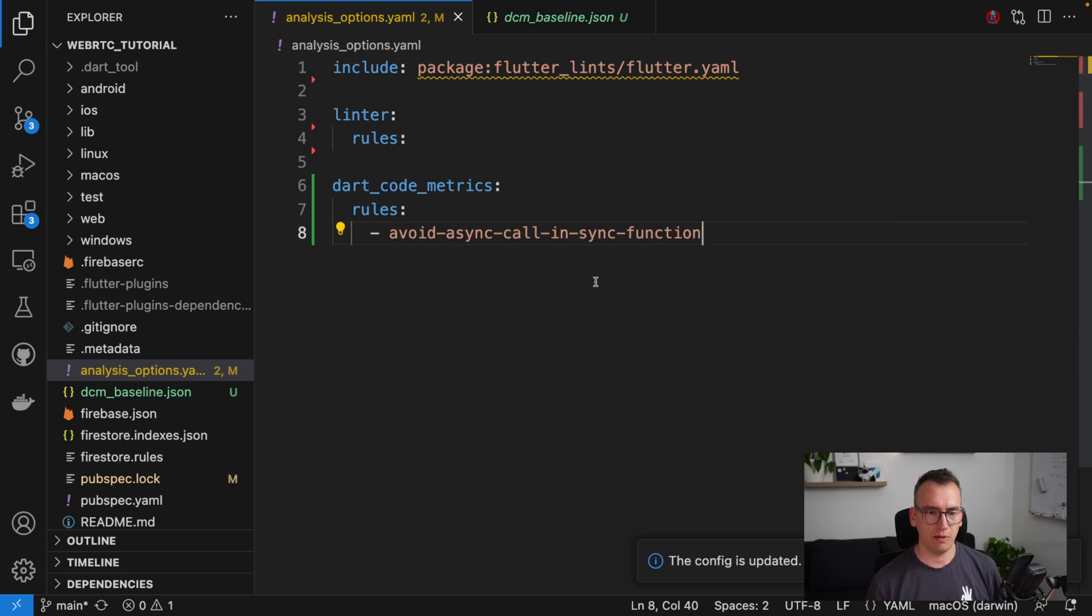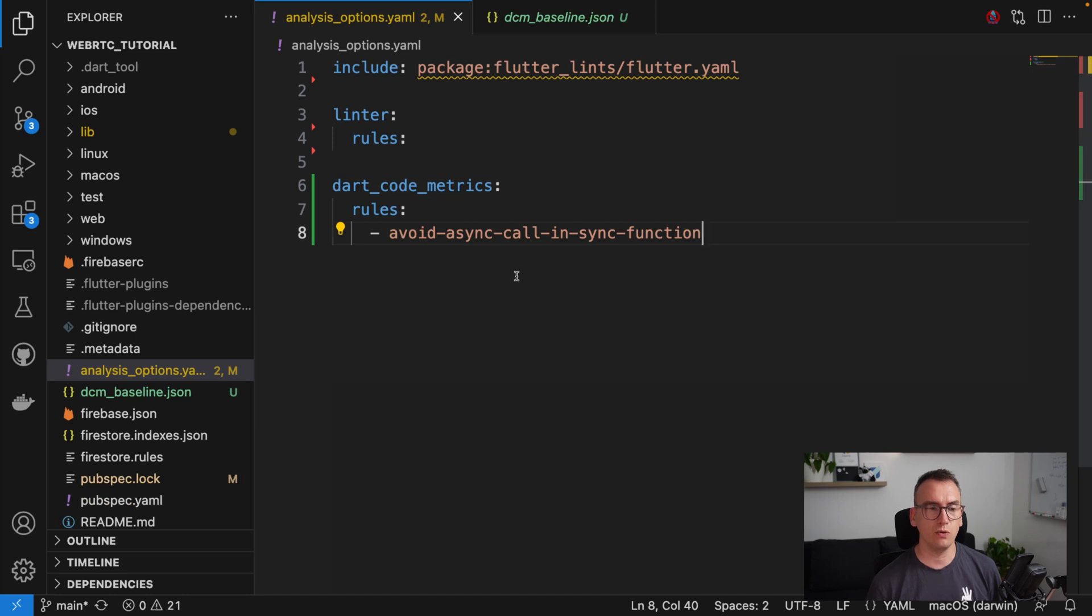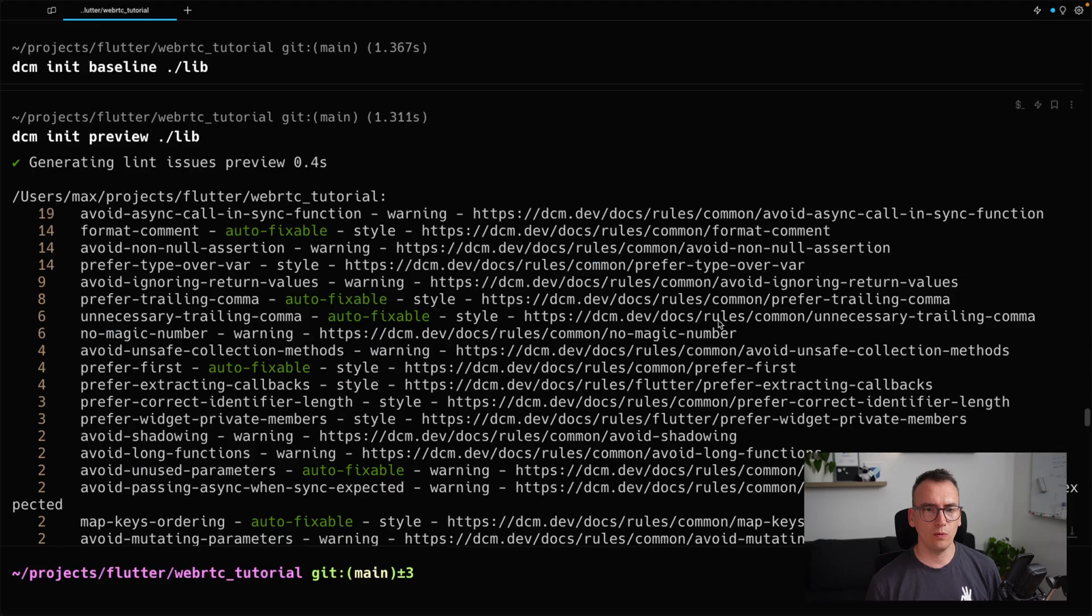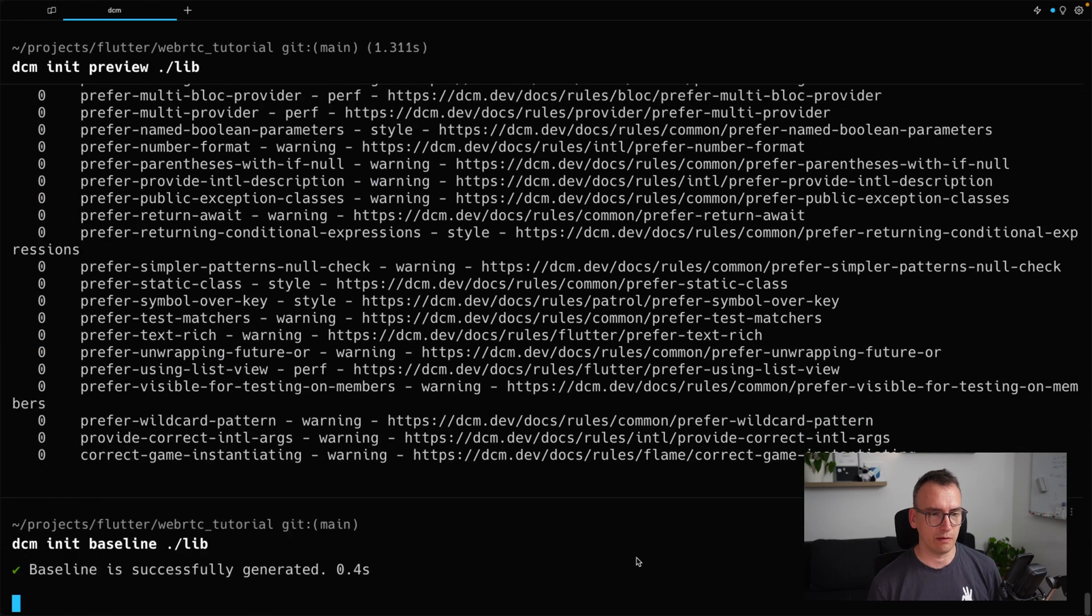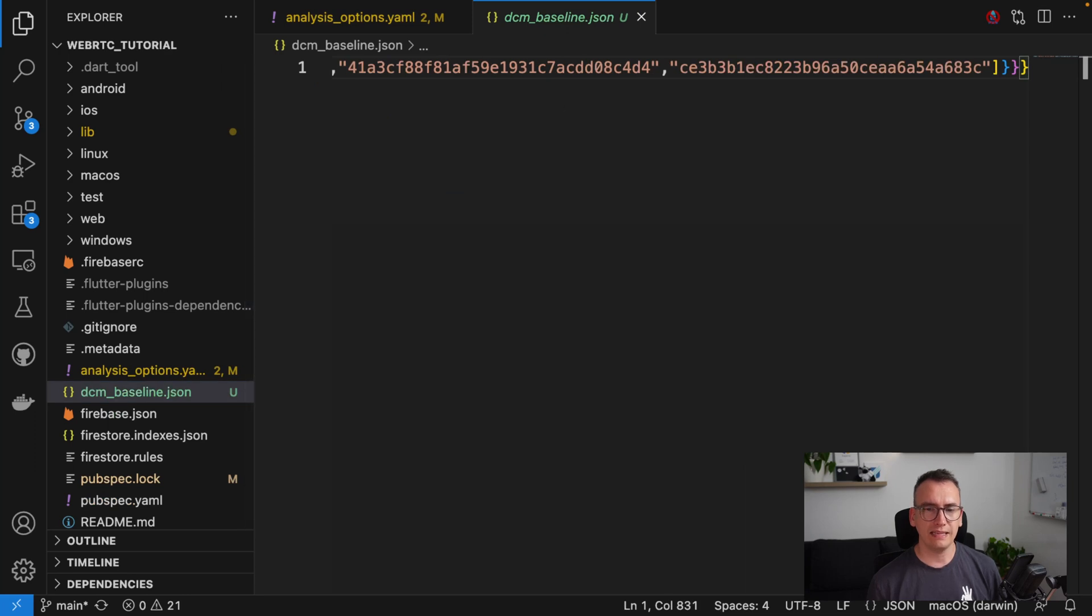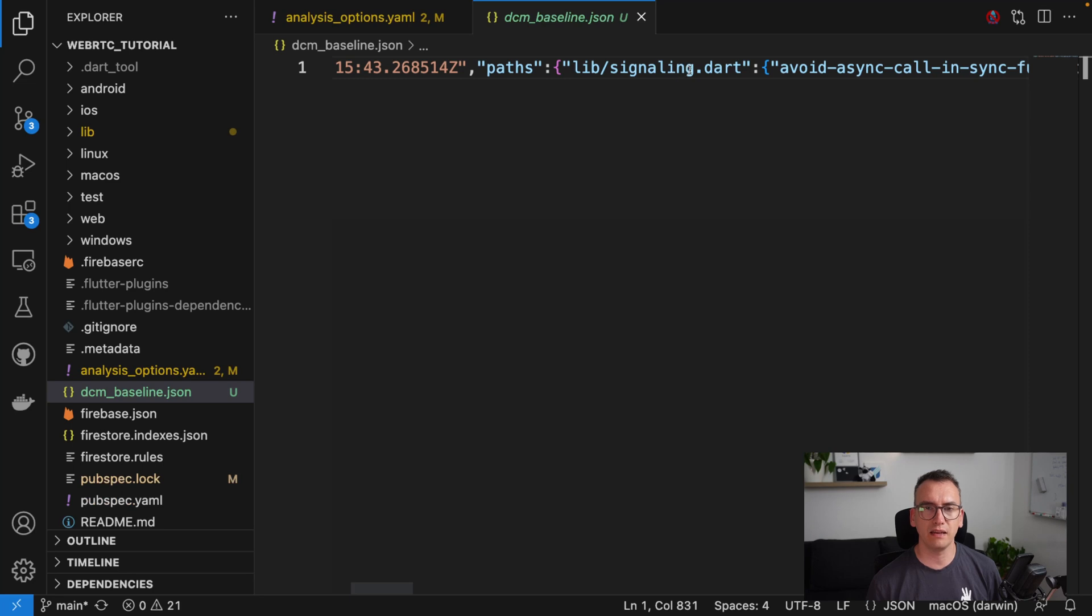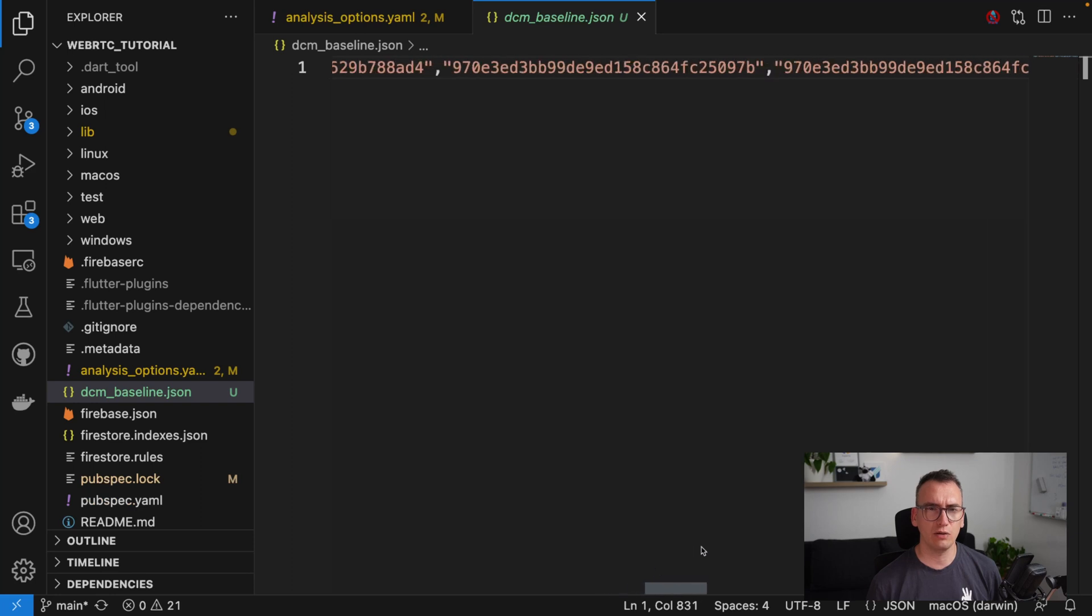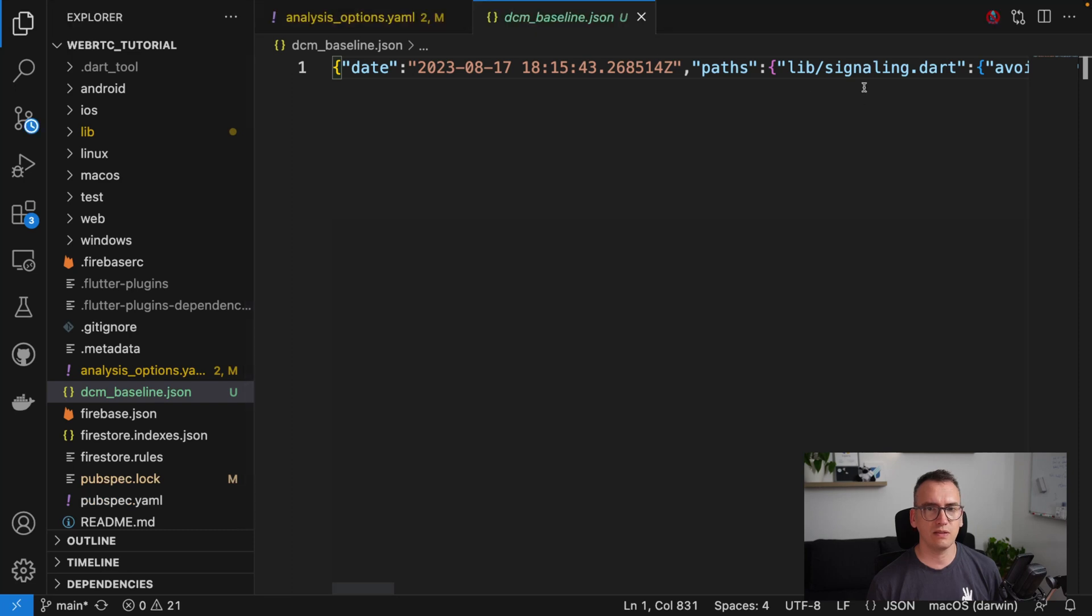Applied. All right. So now if we do the same thing as before, it reanalyzes all project files. So as I said, this is now the tool from DCM. But let's say we would now apply again the baseline. Let's see how our project looks now.